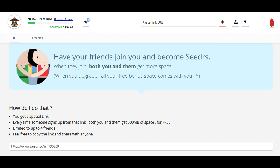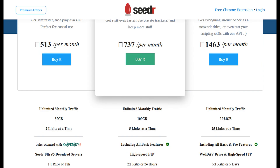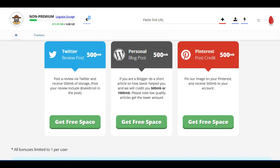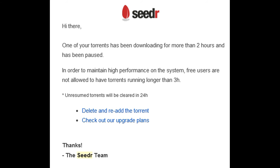At first, it only gives you 2GB of storage, but you can increase it by inviting your friends or through various processes. You can check the unspace tab for more information. Remember, the free version can only download one torrent at a time and can download for some hours continuously — after that, the torrent will be paused.